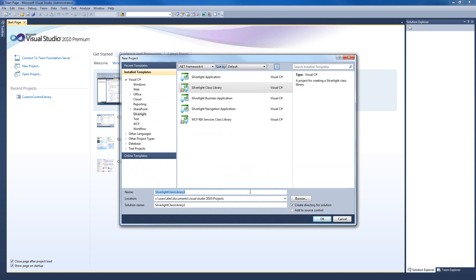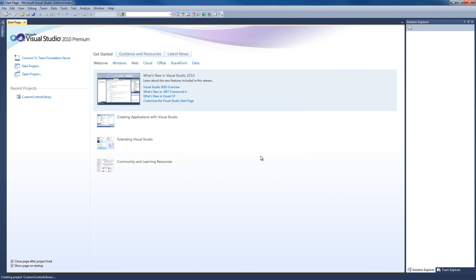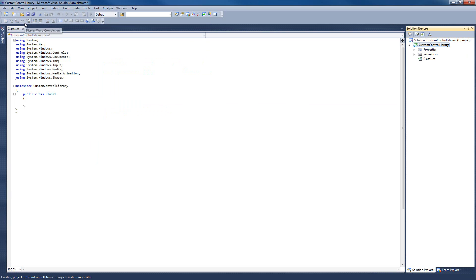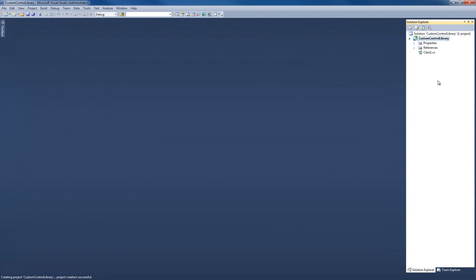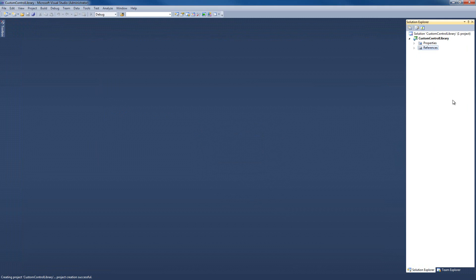Let's name this project Custom Control Library. Click OK to confirm and select the Silverlight version as Silverlight 4. Click OK to confirm, and here we are with our new project. I'm going to close the Class1.cs and actually delete it because we don't need it. Let's start working.